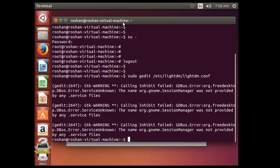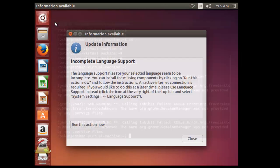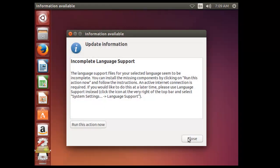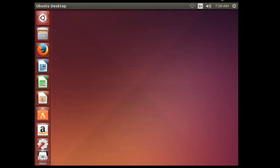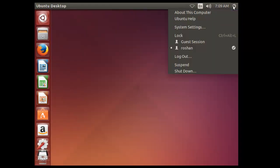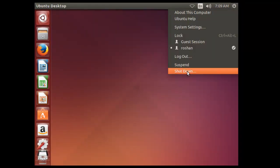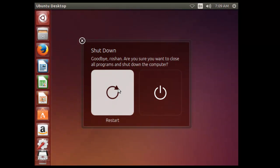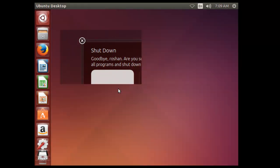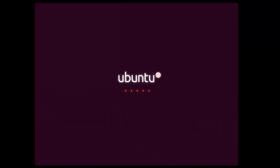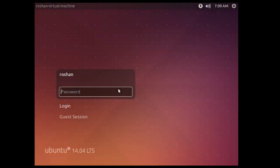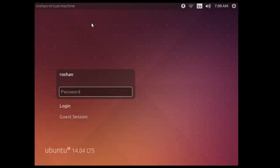To test that, we have to restart Ubuntu. So I am just closing this session, shut down and restart.